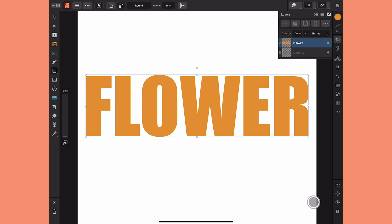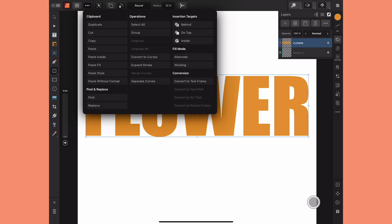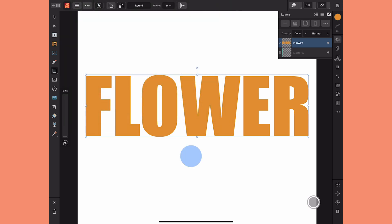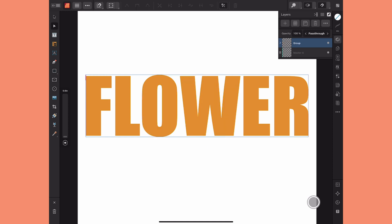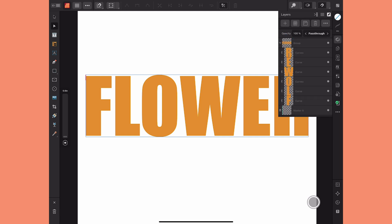To convert this to a curve, I'll select the layer and I can either go up to the Edit menu or engage the quick menu and choose 'Convert to Curves.' Now we're not quite there yet — if I go back to the Layer Studio you can see that it's converted each individual letter to its own curve layer and grouped them.